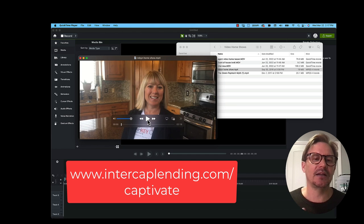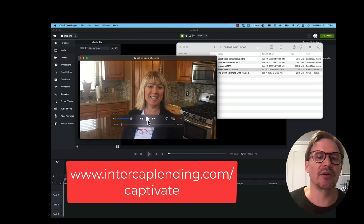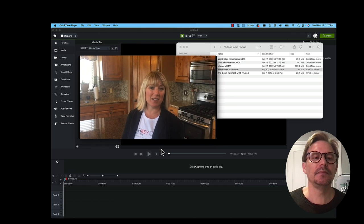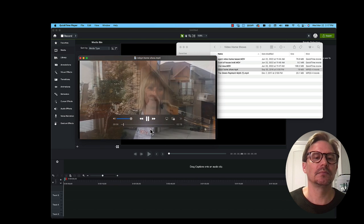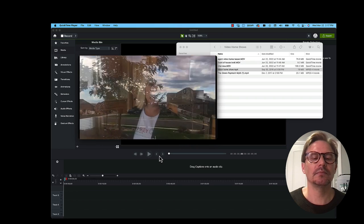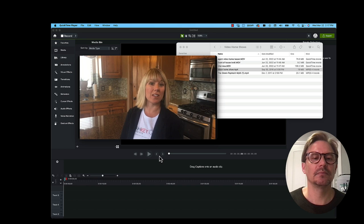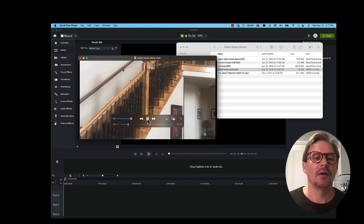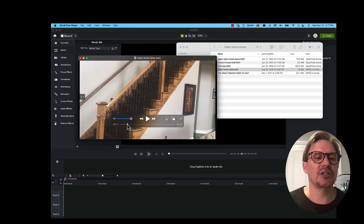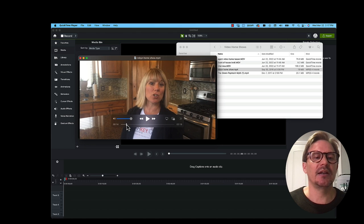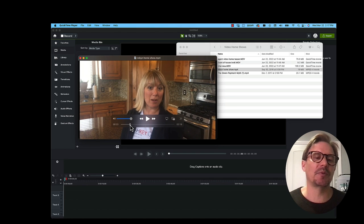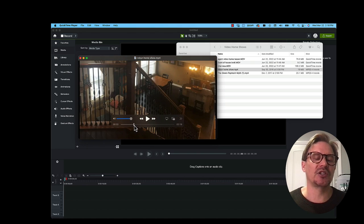If you go to intercaplending.com/captivate, you'll see all the video examples and tutorials. So let me play this. 'Hi, I'm Robyn Buff Walter with Utah Key Real Estate, and I'm so excited to show you a gorgeous home in Harriman. It sits on just shy of a half acre. When you walk in, you'll see gorgeous two-story ceilings and a beautiful staircase.' Notice how she's staying in one place in the kitchen. As she talks about the different areas of the property, it does what we call B-roll or overlay of what she's talking about — going back and forth between her talking and the visuals.